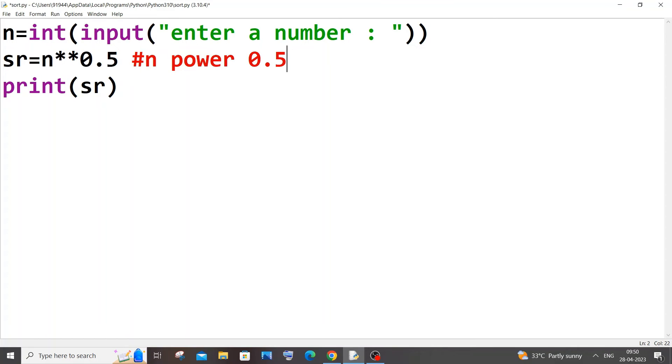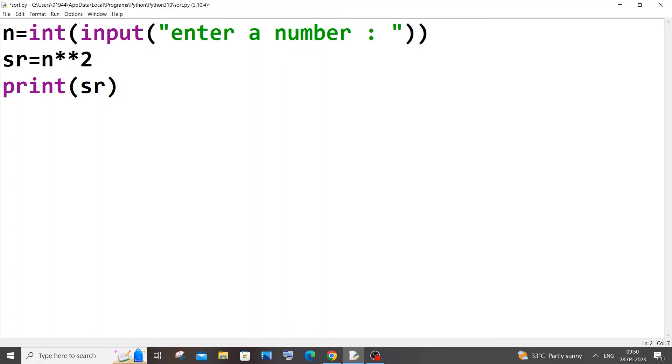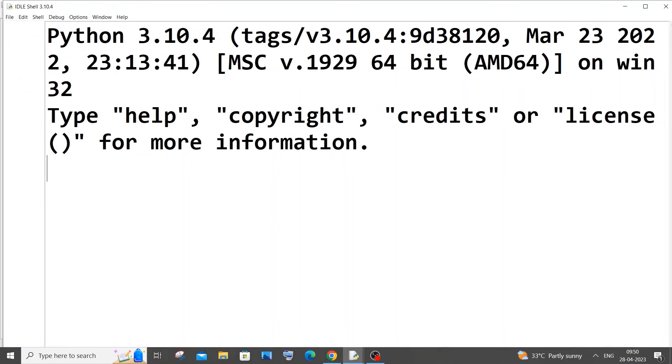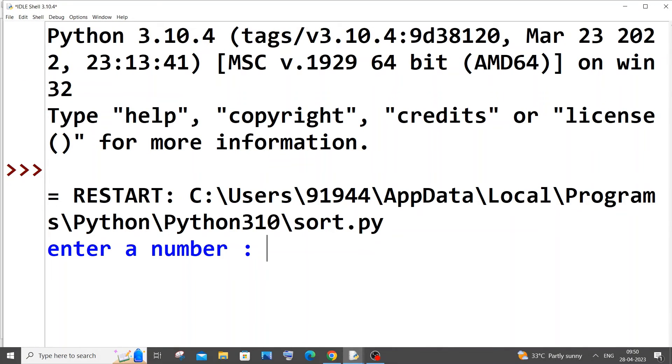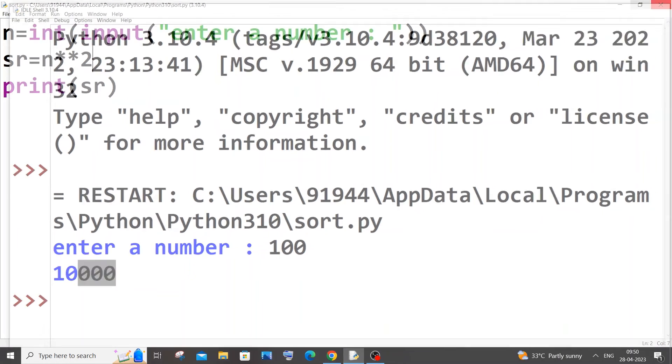First let me show you n square, that will make more sense. So I'm just finding the square of the number right now, it's not square root it's square. If I go with 100, you can see that I'm getting 10,000.